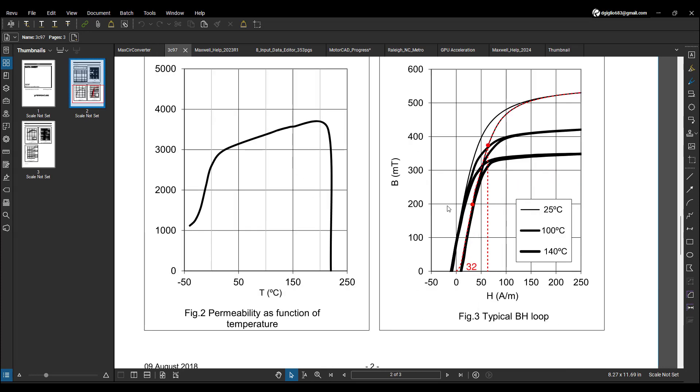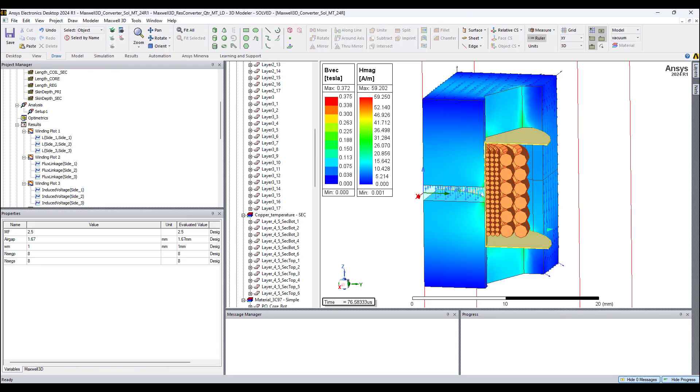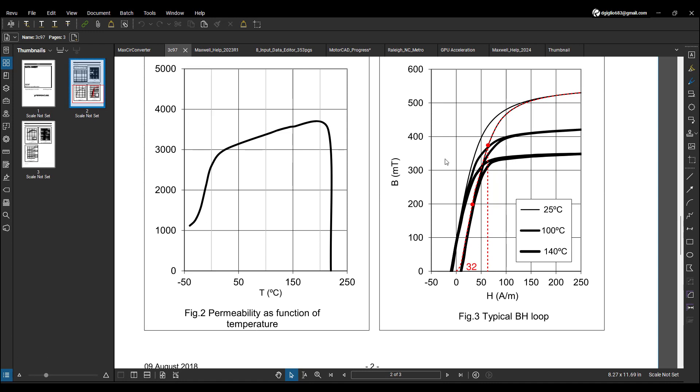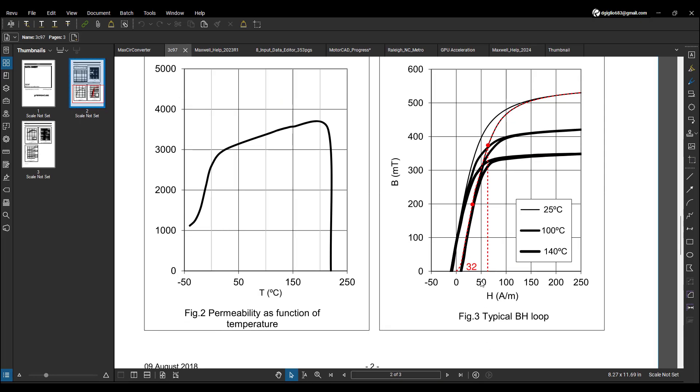So right here, when magnetic flux density is 200 millitesla, permeability is 5000, that corresponds to H being around 32. In my results we see that B is 372, 0.372 tesla, that's about here, this operating point, and H is 59, that's about here. So in my simulation I'm operating around this point for the maximum B and H.